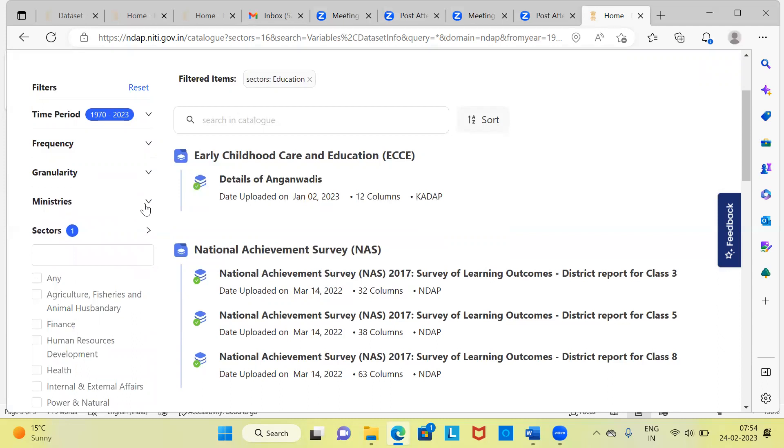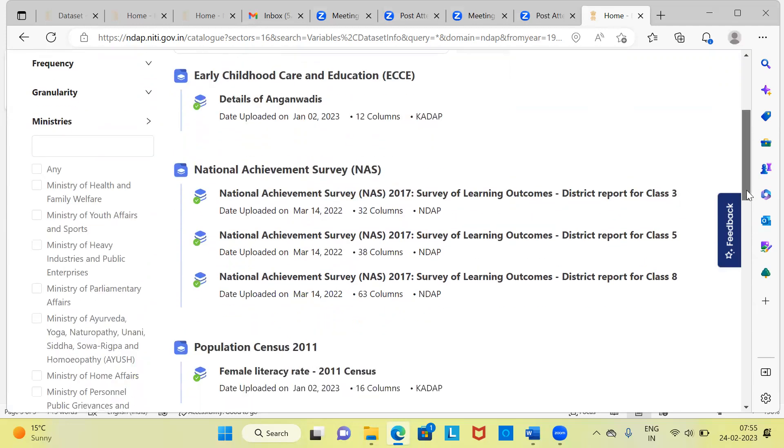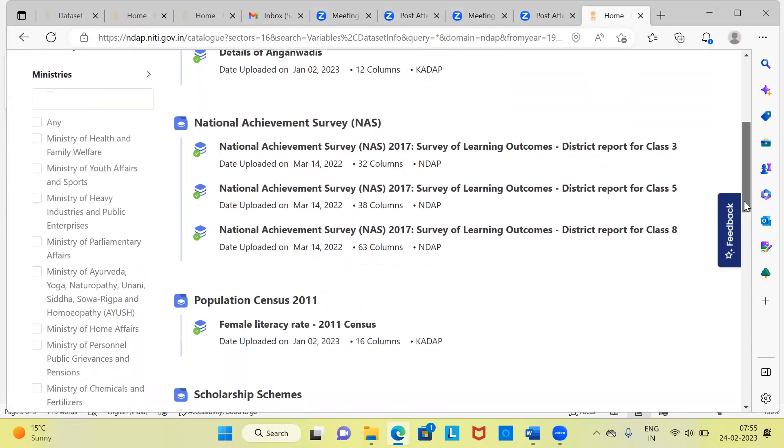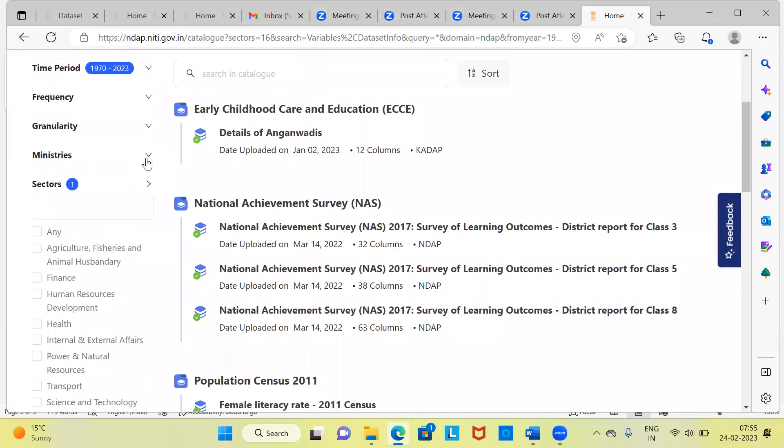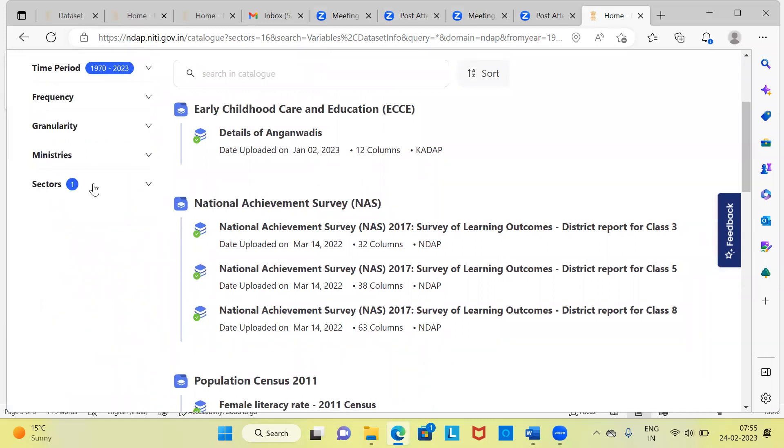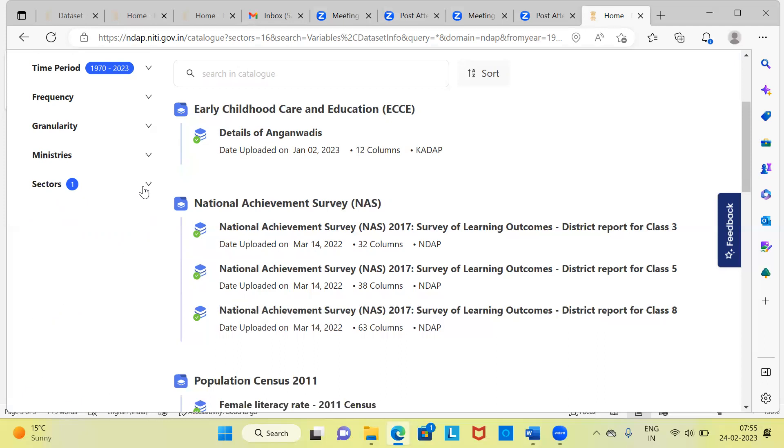Next, you have the option of ministries. Here, you have different ministries: Ministry of Health and Family Welfare, Ministry of Youth Affairs and Sports, Ministry of Heavy Industries and Public Enterprises. There are different ministries that are given here. Depending upon what's your cup of tea, you can select one of these options. Sectors. I have already chosen the education sector and therefore it is displaying one. However, if I were to click on this again, you can see here the list of sectors based on which you can get the data. So all these things are made very user-friendly. In just one click of the mouse, you will be able to get the data.